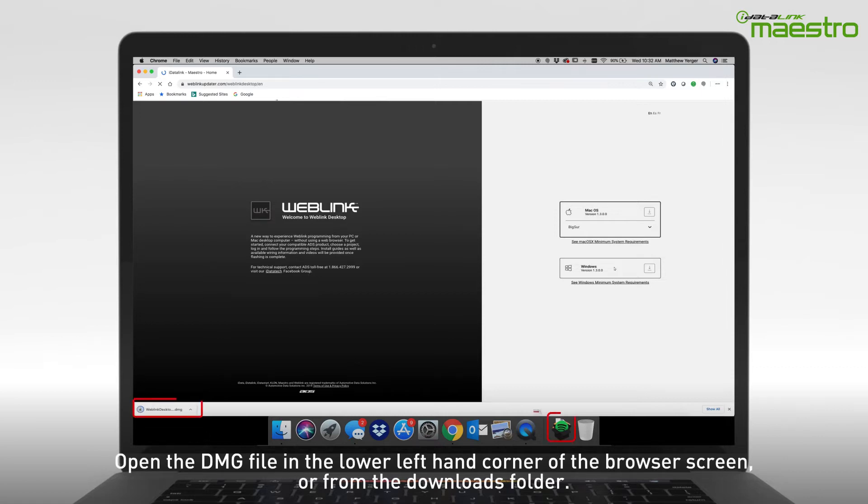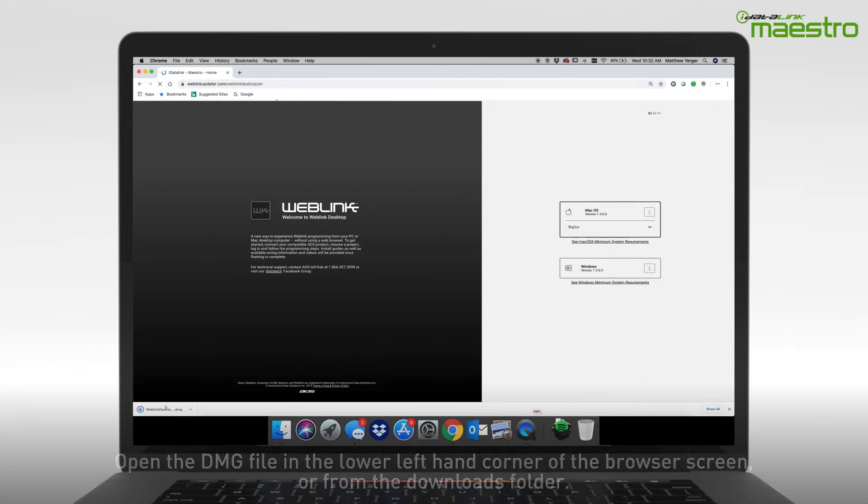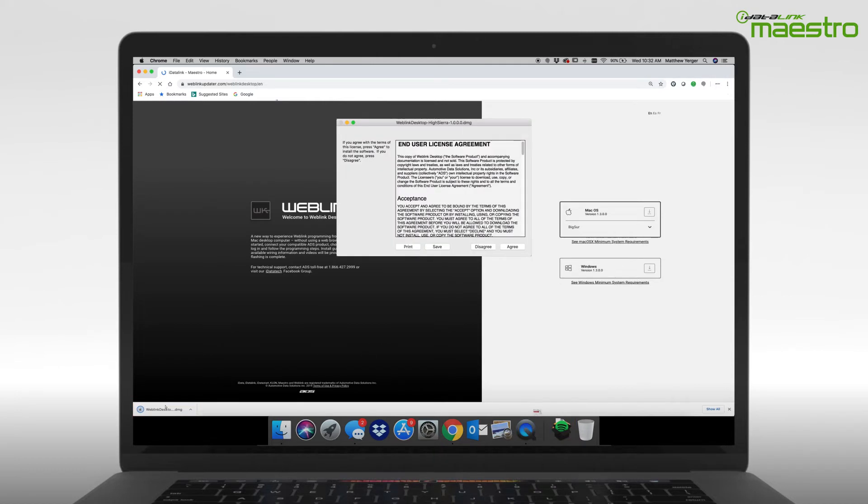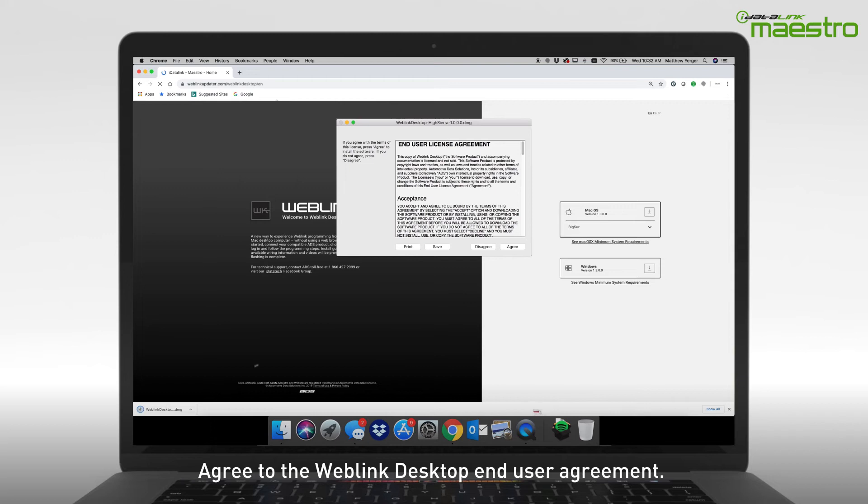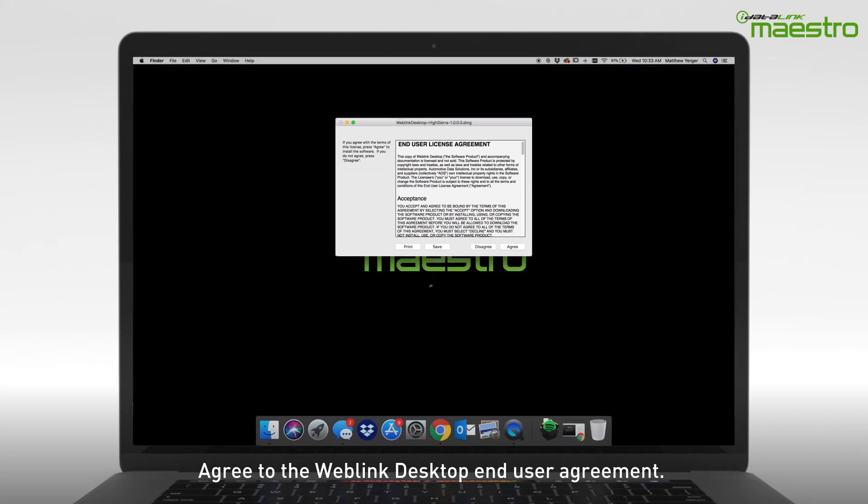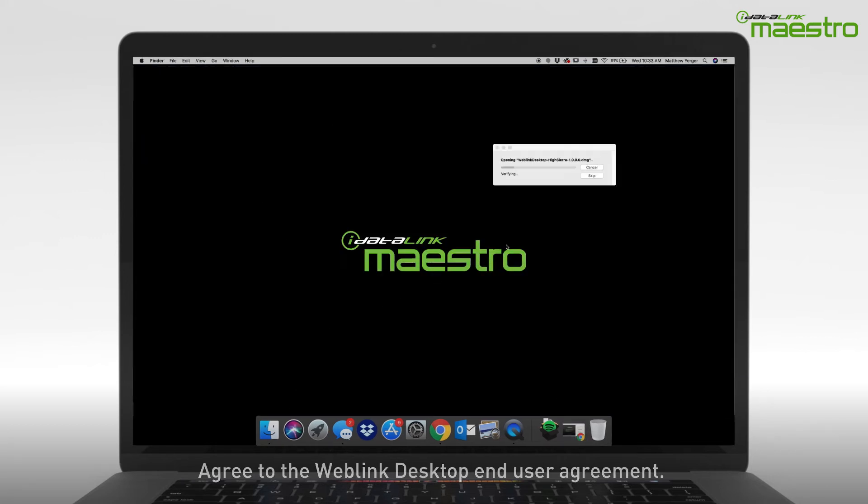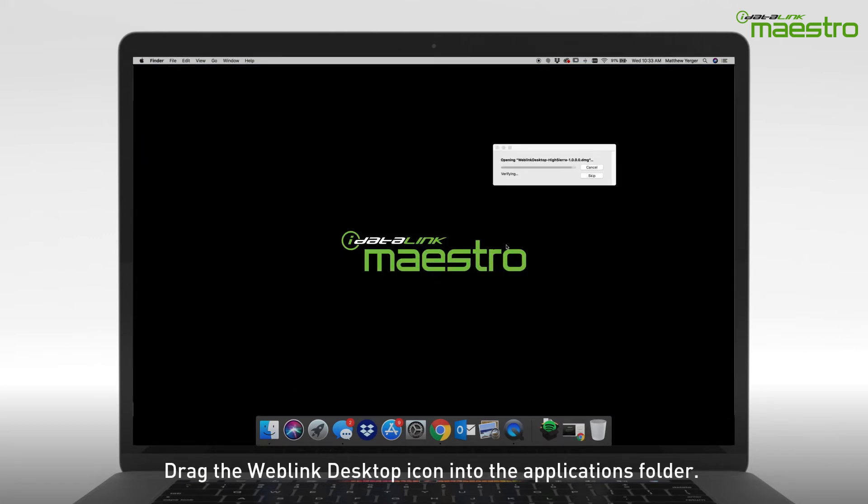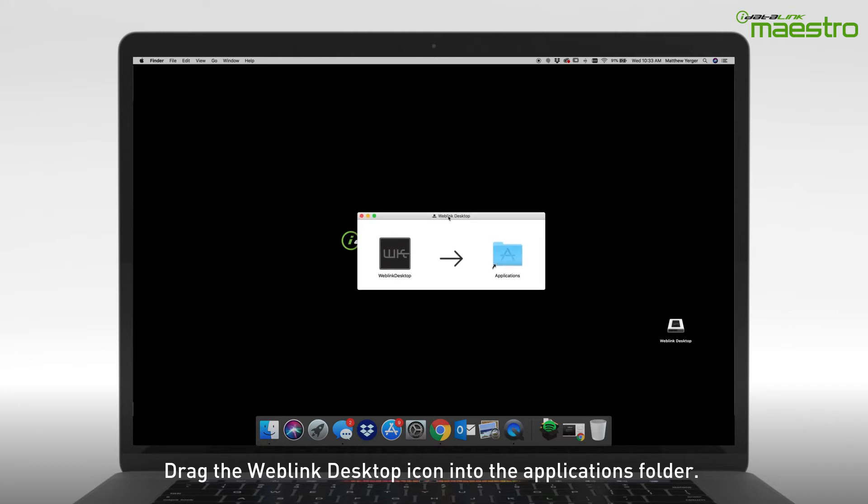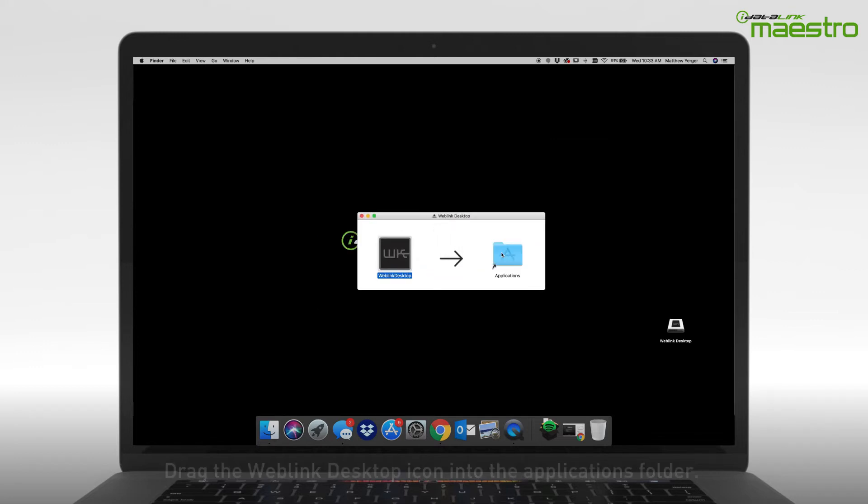Once the download is complete, open the DMG file from the lower left-hand corner of your browser, or open it from the Downloads folder on your computer. A second window will appear asking you to agree to our End User Agreement. When prompted, drag the Weblink Desktop icon over to the Applications folder to complete the installation.